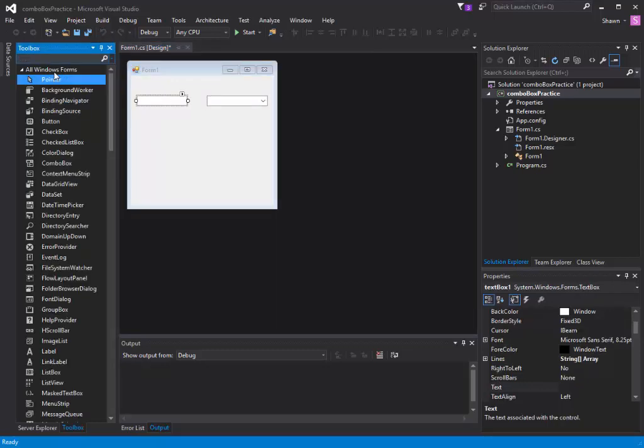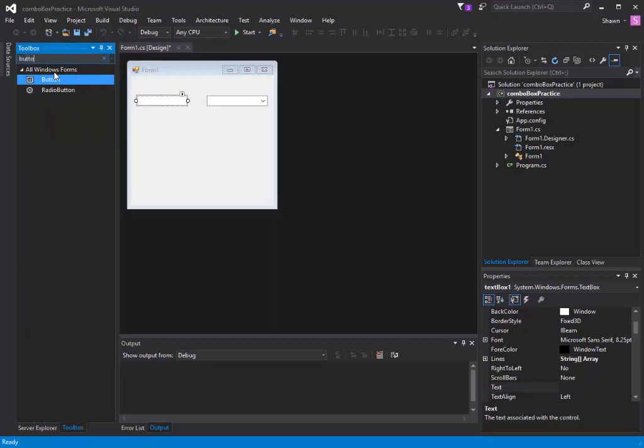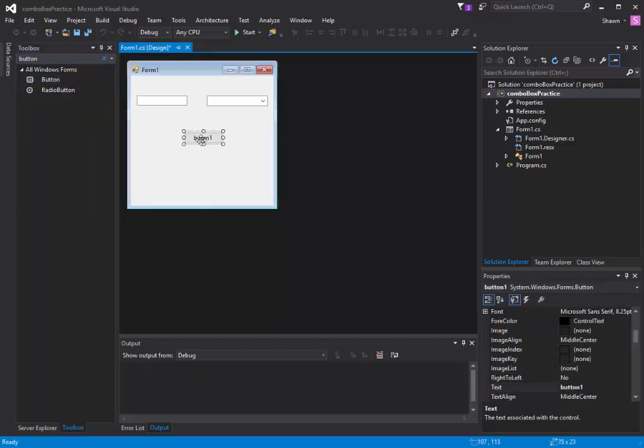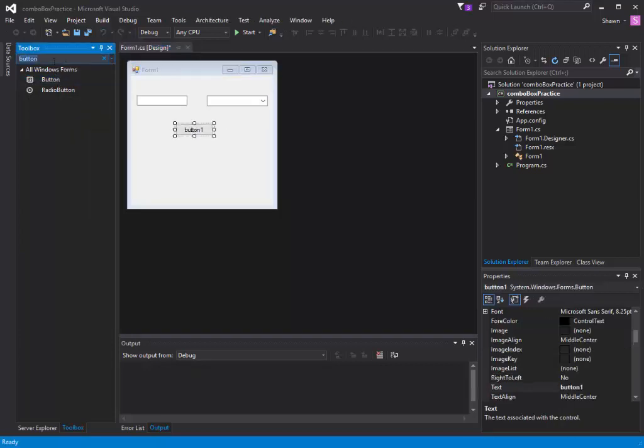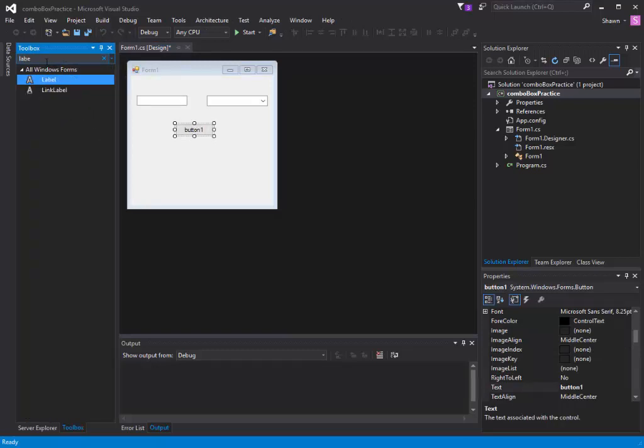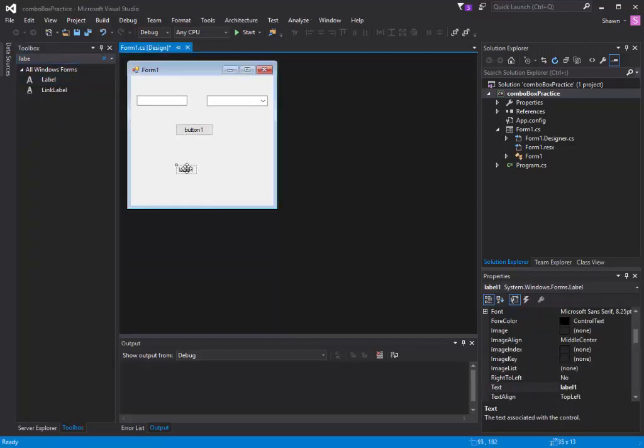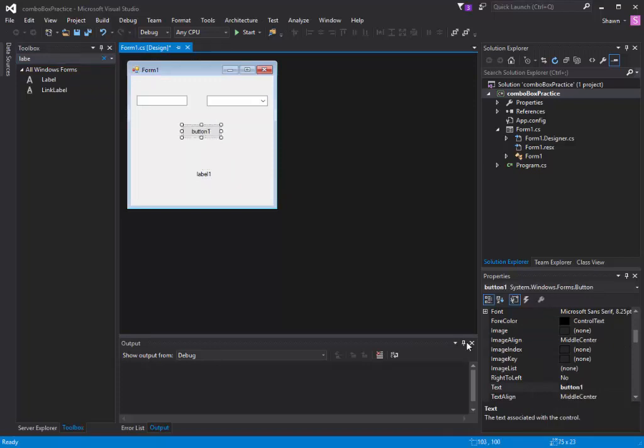The third thing we have to put is a button. Button is right there, put it onto our screen. And the last thing we need to put is a label. Right now I'm just putting a bunch of tools. I'm going to explain why we're doing this in a second, but you just need these four things.